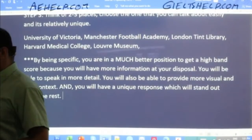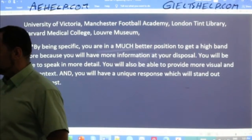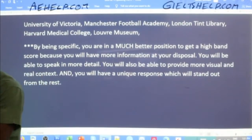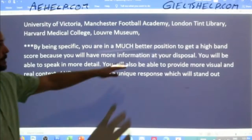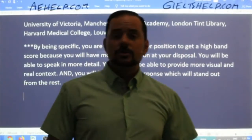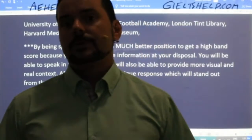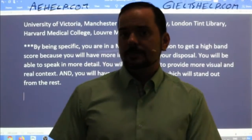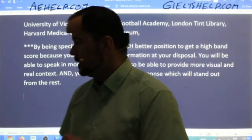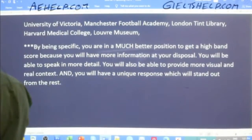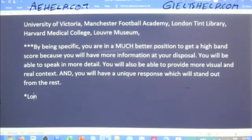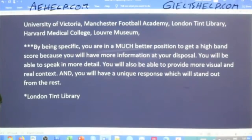So let's choose the London Tint Library. The IELTS is not about the truth — you can make up information, and it's easier to make up information when you have a specific idea. For today, I'm going to choose the London Tint Library, which I'm actually not familiar with myself, and maybe many of you aren't either — which is fine. We can make up information.